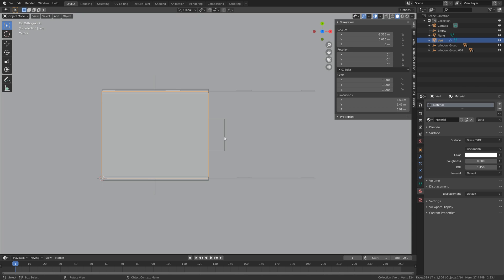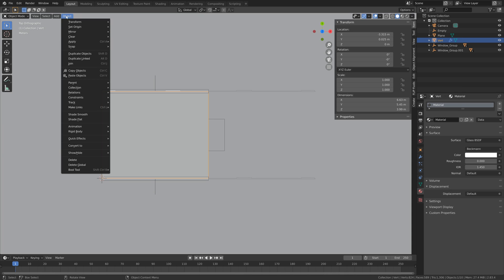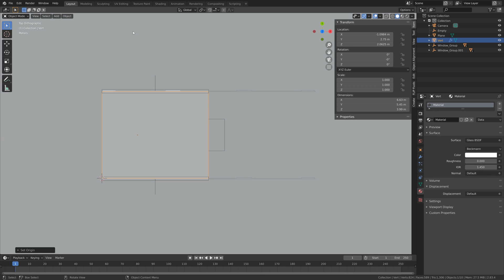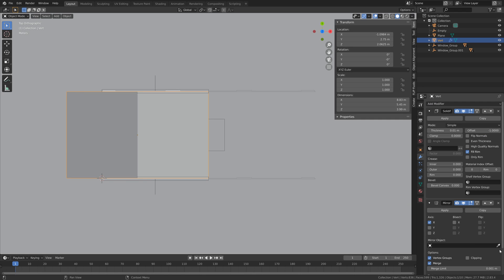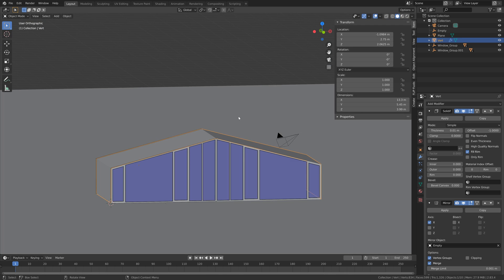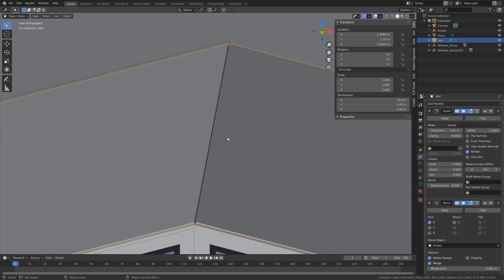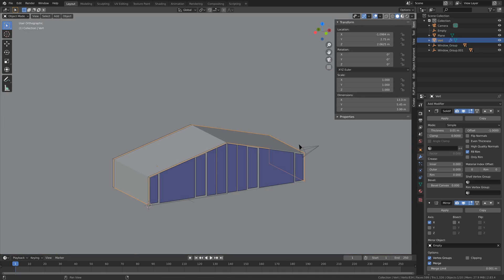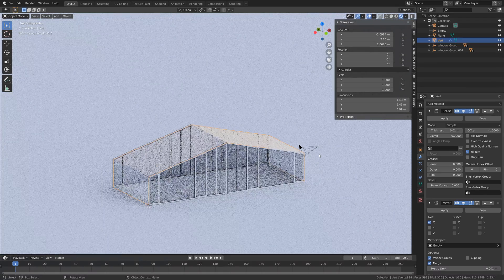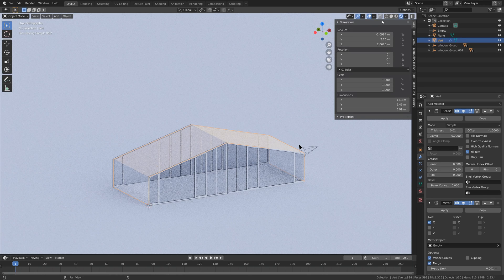Set the origin point to the middle of the object — origin to geometry. Then add the mirror modifier and use the empty cube as the mirror object. Next we're going to add some objects in between the cracks — let's see what it looks like in rendered view.